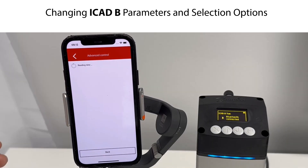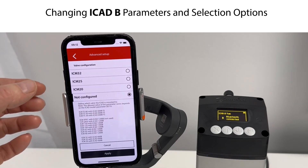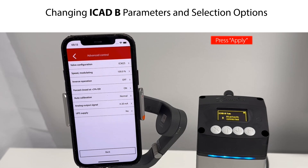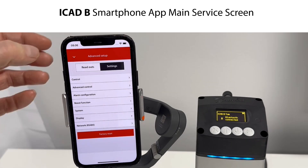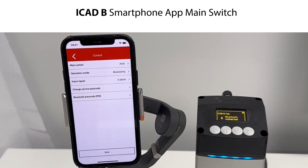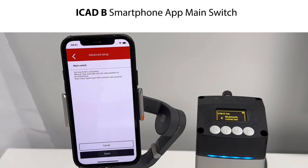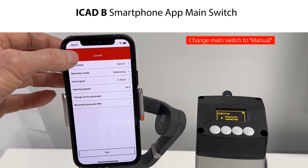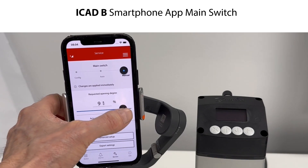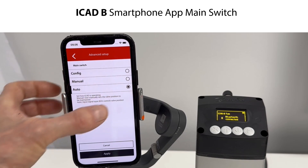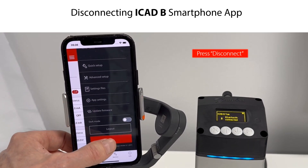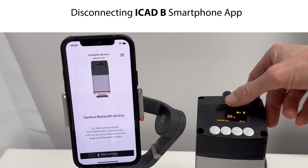You do changes to the ICAD-B parameters and selection options by simply pressing the needed parameter and selecting between the given options. Remember to press Apply after each change. Once you have completed the changes, press the arrow in the upper left corner to return to the setting menus. You can also manually change the valve opening degree by changing the main switch from Auto to Manual. Once done, change the main switch back to Auto. When setup is complete, press the menu access icon and press Disconnect — the ICAD-B will now operate the valve according to the configured settings.